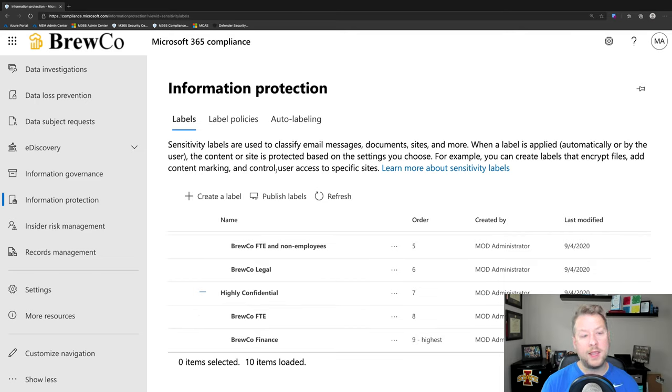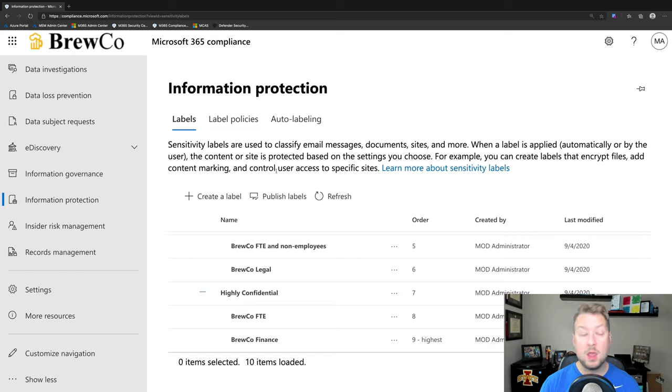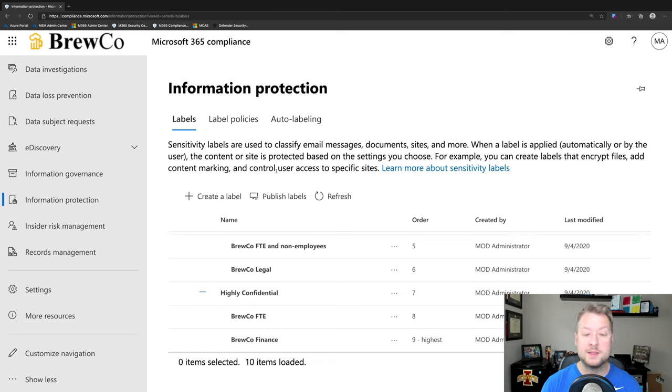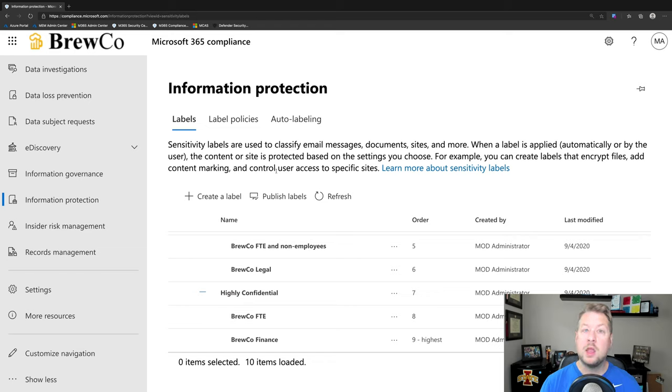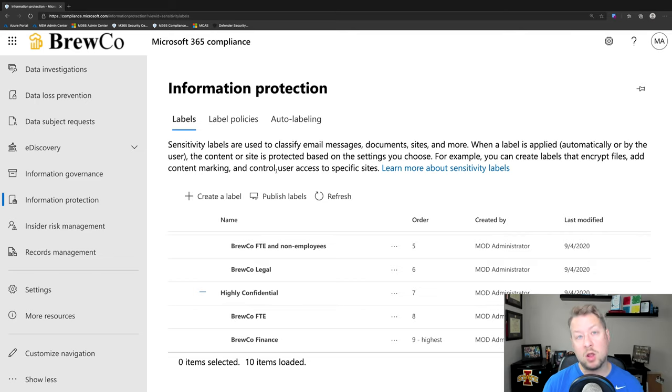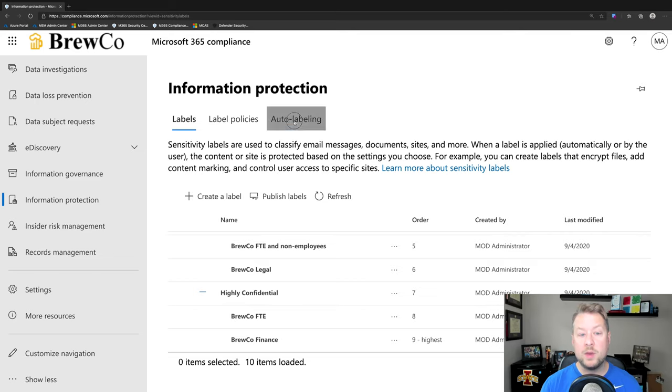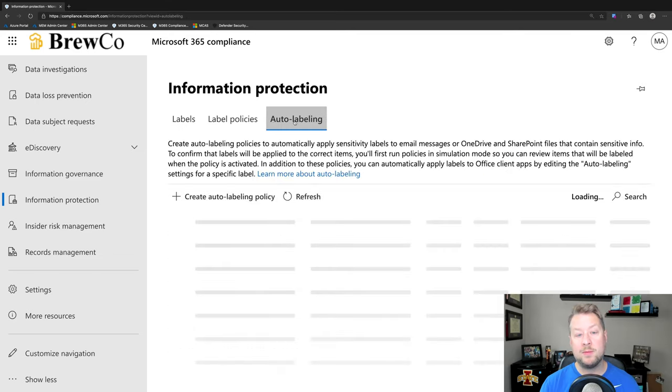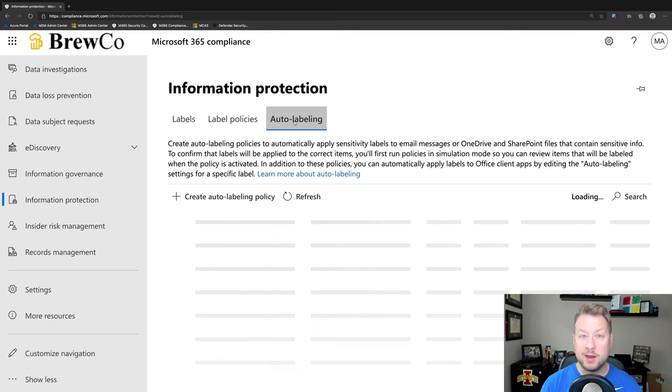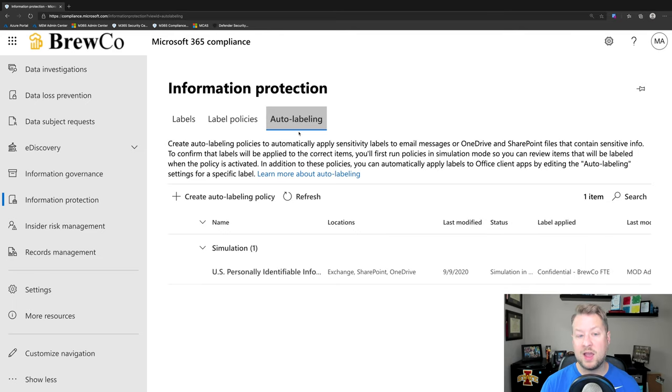Now, labels get assigned to documents through one of three ways. One, manually labeling through our clients like the Office clients, Word, Excel, PowerPoint, Outlook. Through on-premises files, we have a scanner solution that can crawl on-premises file shares. And in the cloud, we can do auto-labeling, which is now baked right into Microsoft 365.